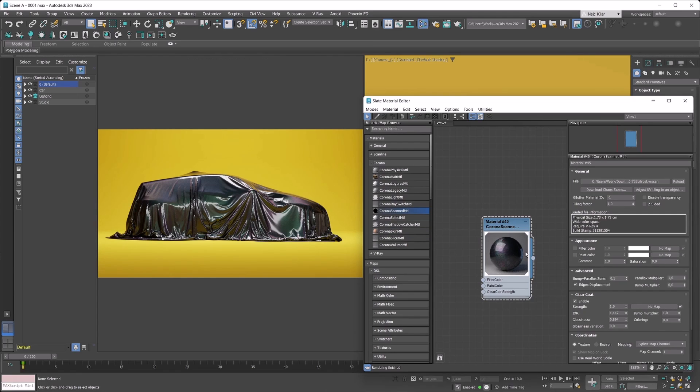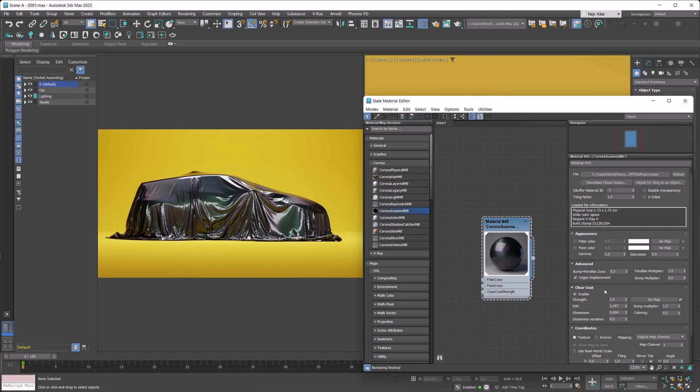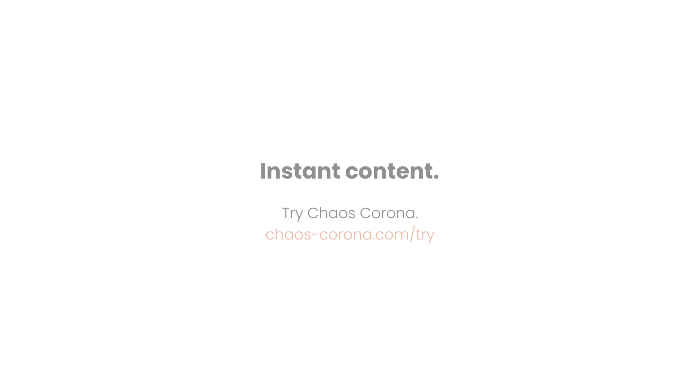Even though Chaos Scans are physically scanned materials, there are still settings and parameters you can tweak to customize their look a little bit — but we'll cover those in later tutorials. Those are the basics of working with Chaos Scans. As mentioned, these can be of great use whenever you want to populate your scenes with quality pre-made photoreal scan materials, and they can potentially save you a lot of time.